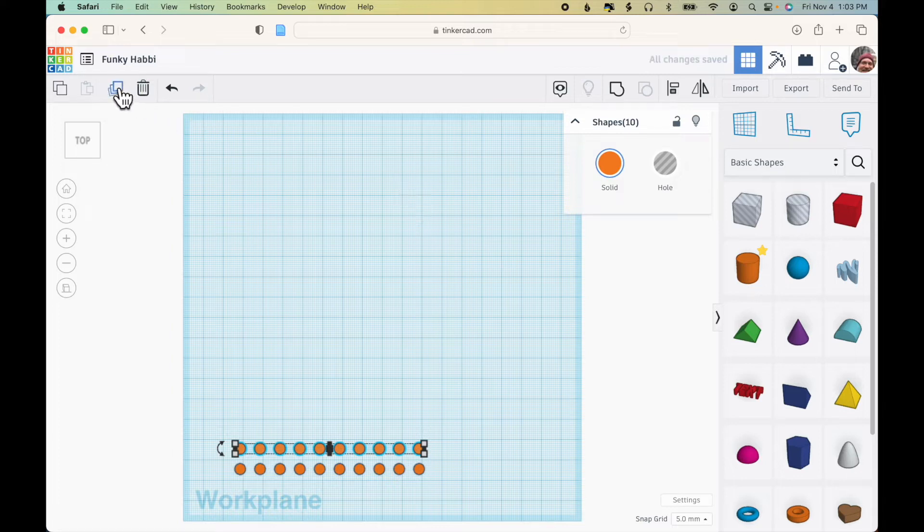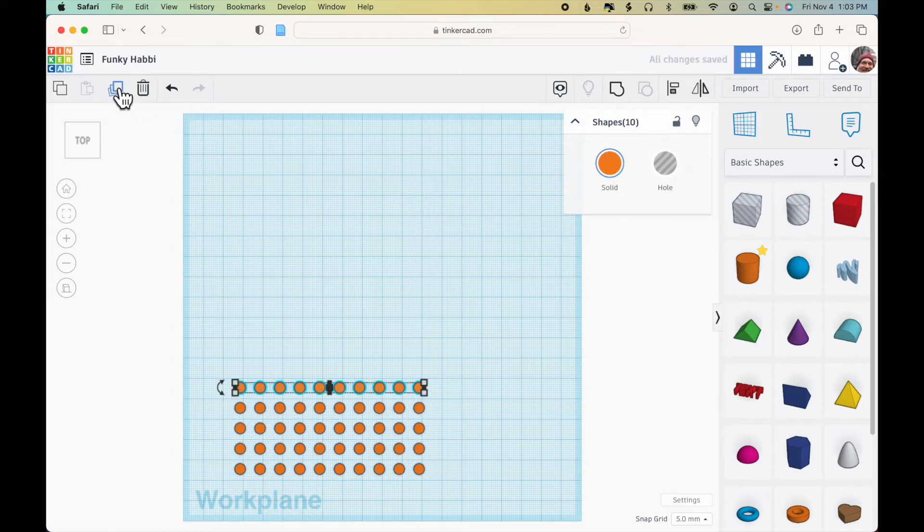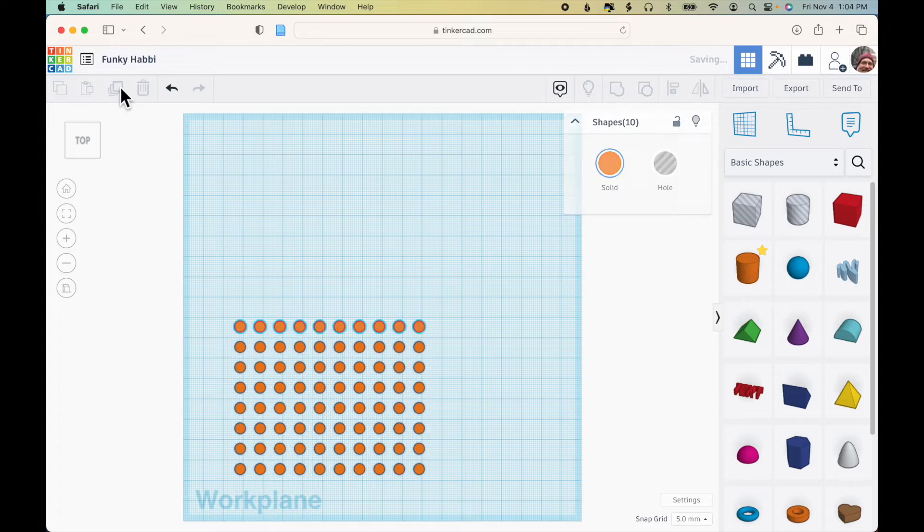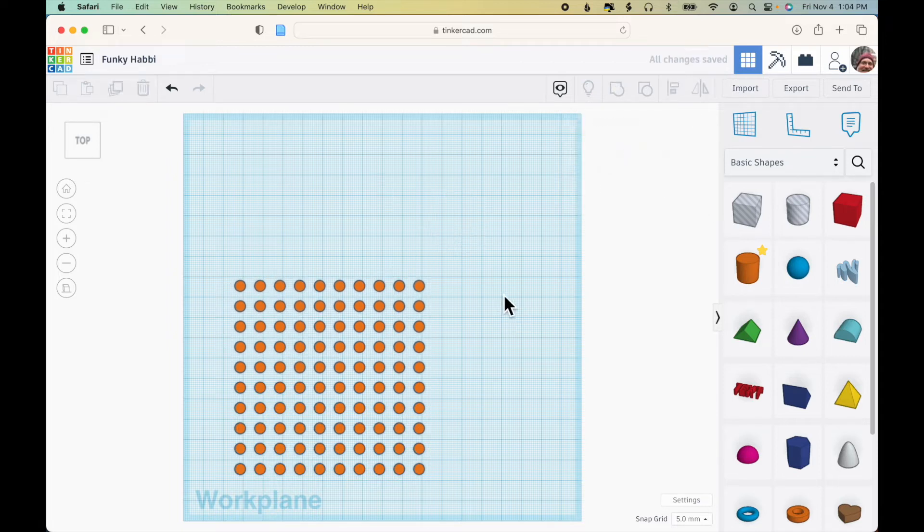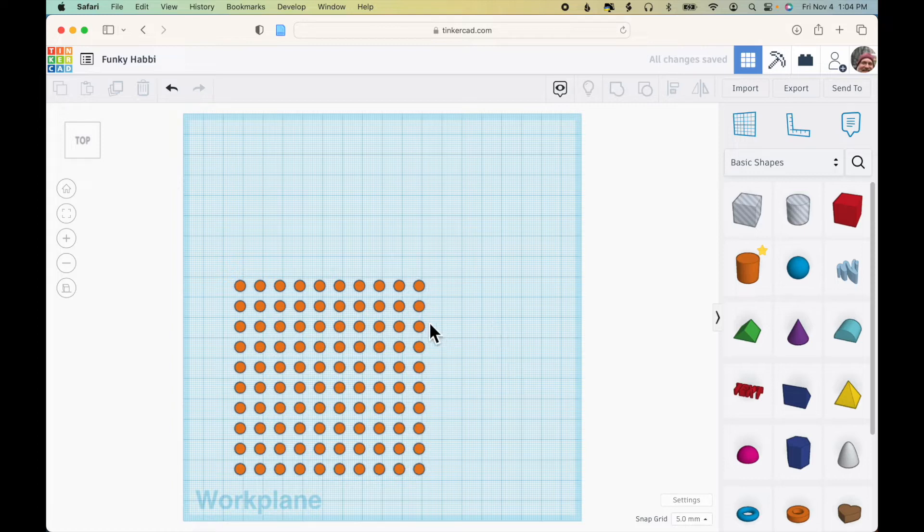And then duplicate the row repeatedly to create a ten by ten grid. So I have a row of cylinders, ten by ten, with five millimeters space in between.